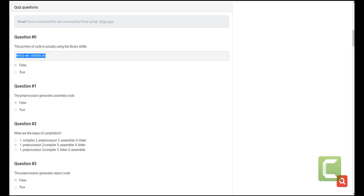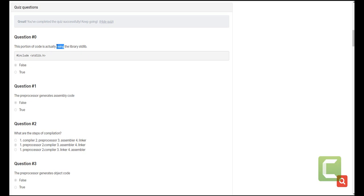Hash include is a preprocessor directive that helps us include or take whatever blocks of code is in this library and just put it in our source code. So it is not actually using the library, it is just including it as part of the source file to create an intermediate file for the next step of compilation.